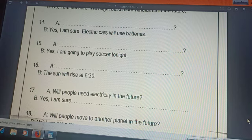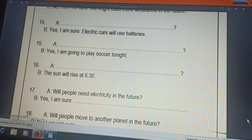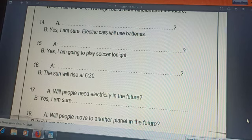'The Sun will rise at 6:30.' He wants you to make a question. Please wait, take your time, and look at the sentence. Can you find 'yes' or 'no'? No. So I have to make a big question — I have to use a question word.